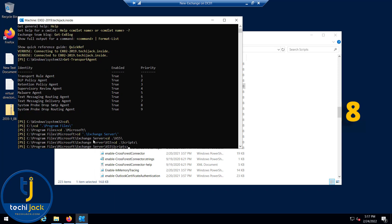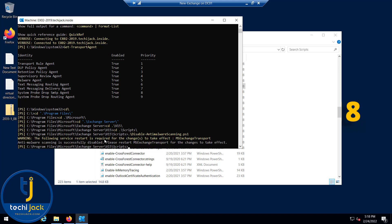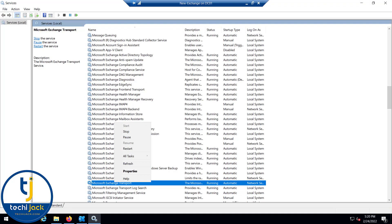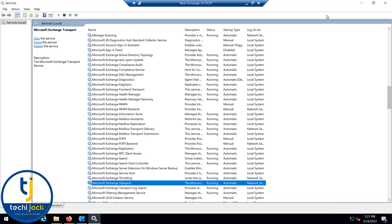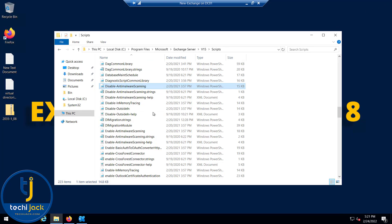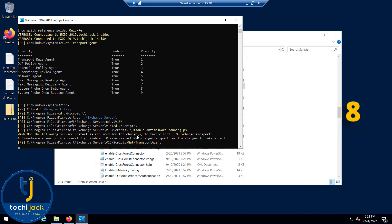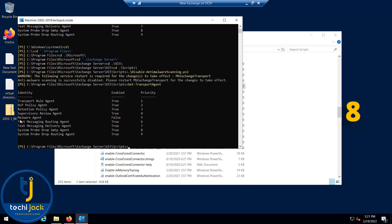Let's run the script disable-anti-malware-scanning. It's asking to restart the MS Exchange Transport service. It is successfully disabled but wants to restart the service. Let's quickly restart the Exchange Transport service. It has been restarted now. If I run the commandlet once again you can see the malware agent is now false, that means it is disabled.